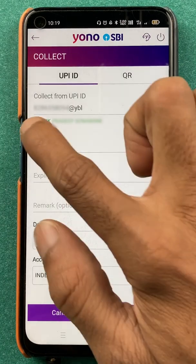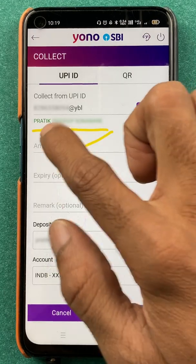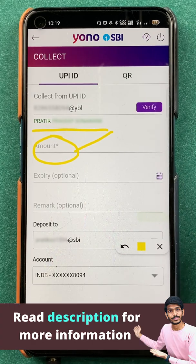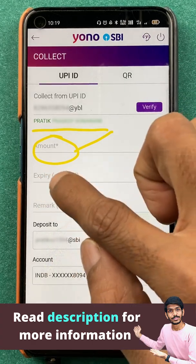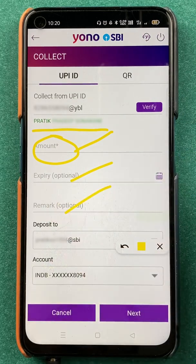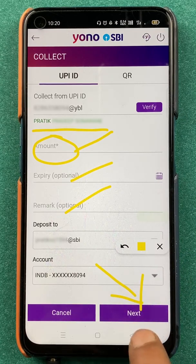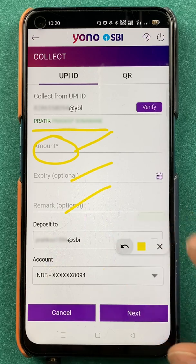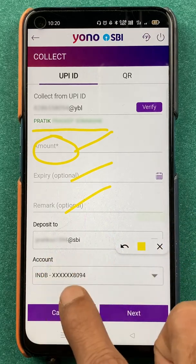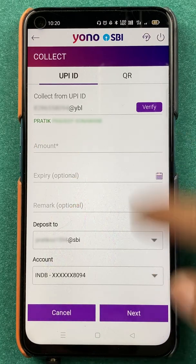Once the UPI ID is verified, you can see the person's name will be visible below the UPI ID. Next, you can enter the amount which you want to collect or request from your friend or family. You can also select the expiry of that particular request, add a message if you want, select the UPI ID to which the amount will be deposited, and select the account in which you want the amount to be received.